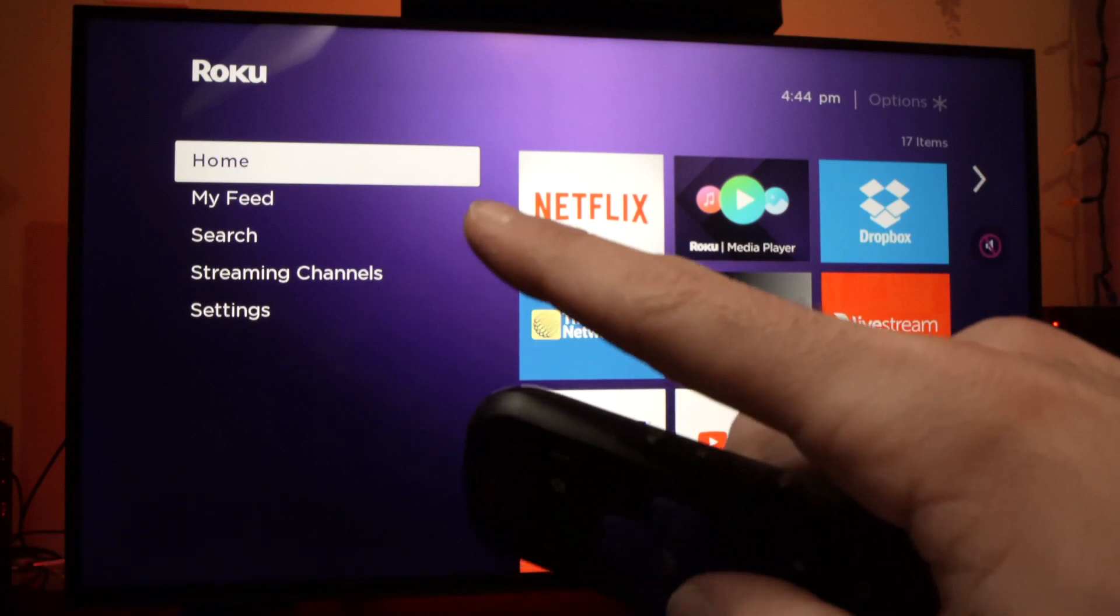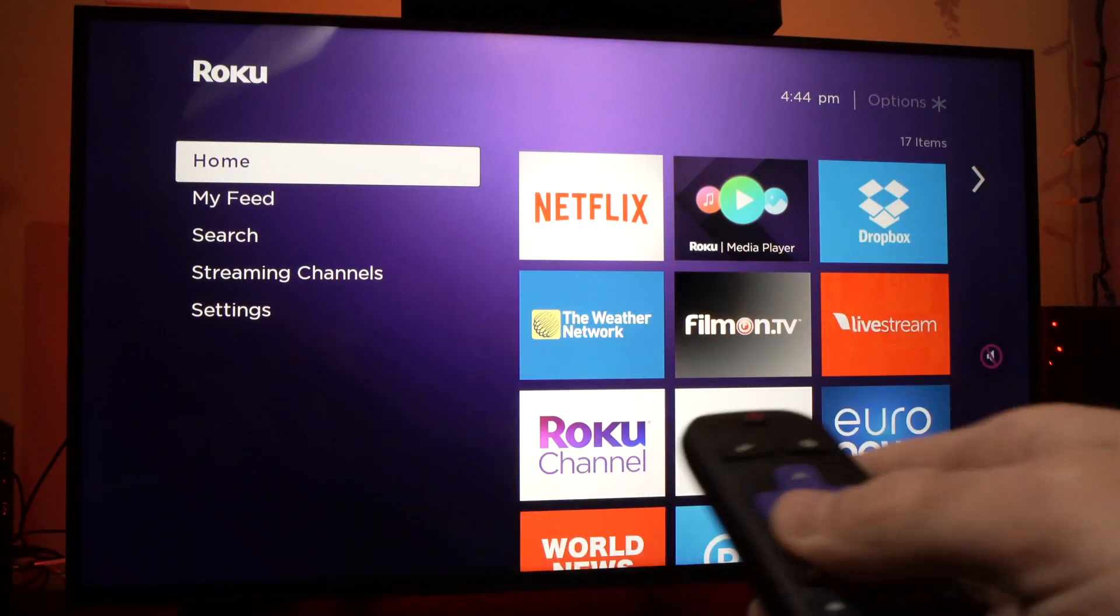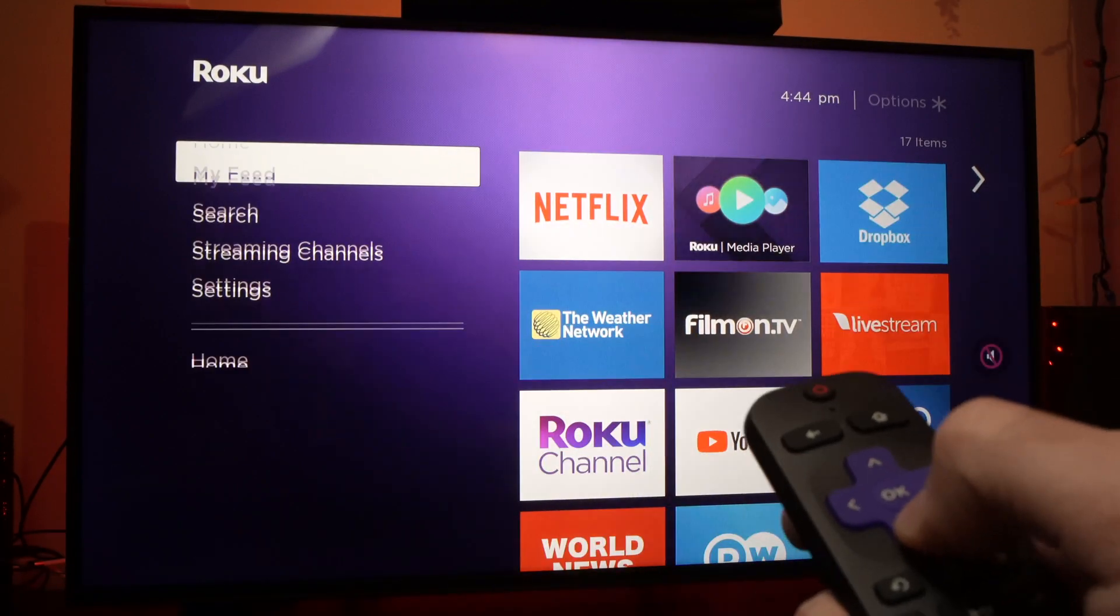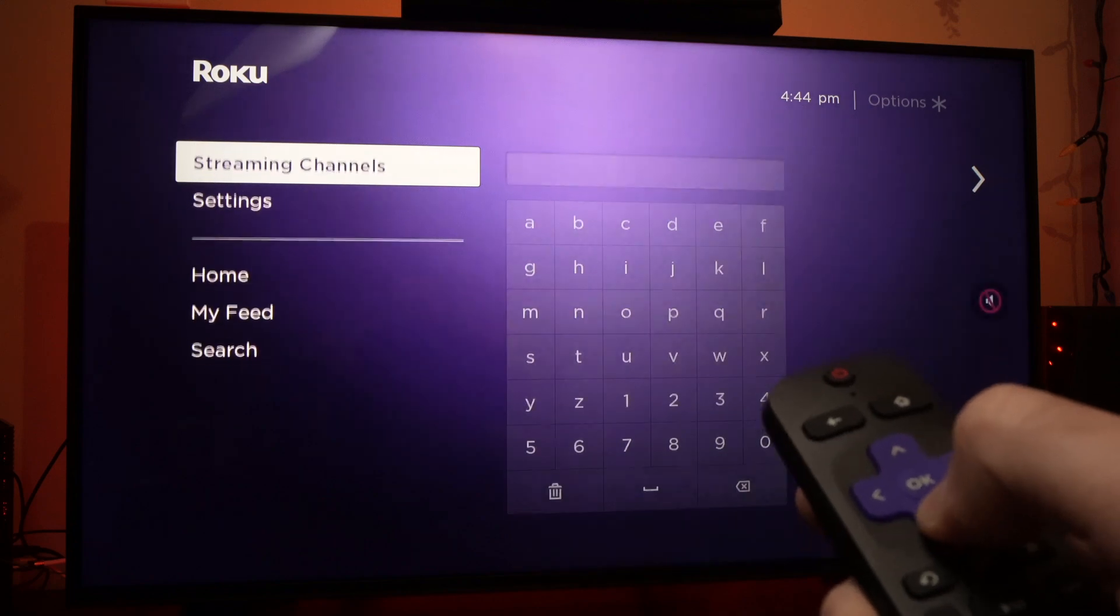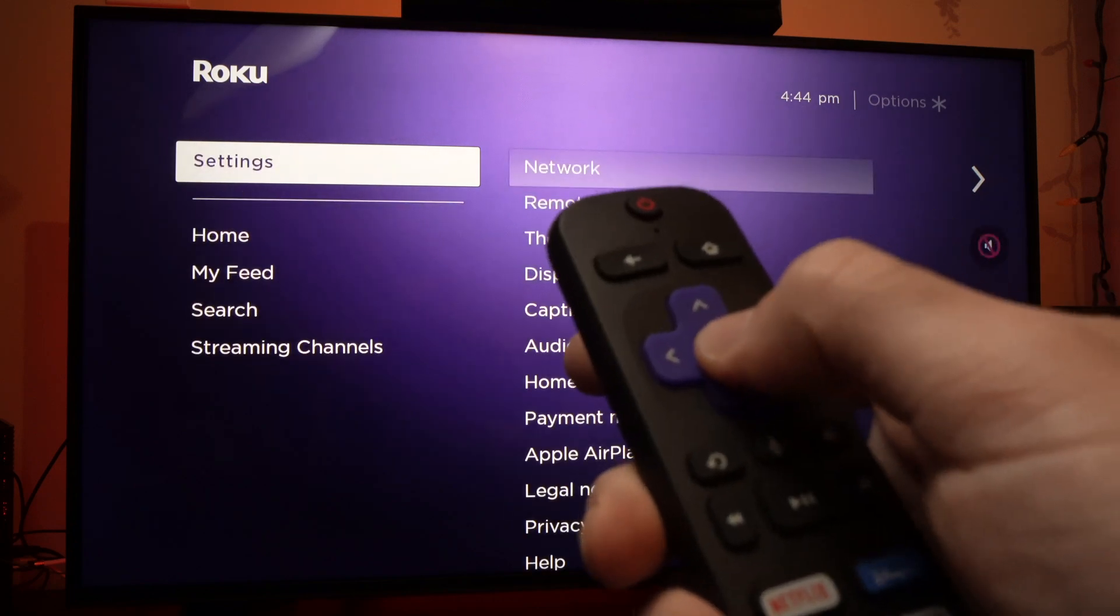All you have to do is go with your remote control to settings right here in the left menu, select it, and press OK.